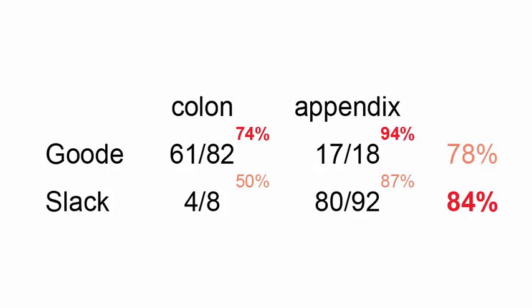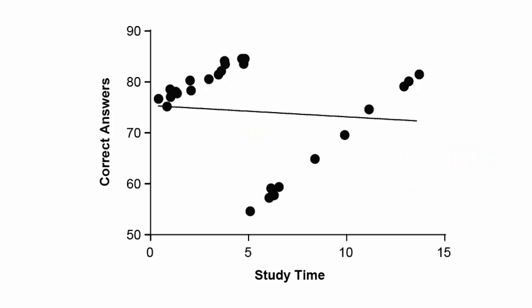This can also be demonstrated with continuous variables, not just categorical ones. Take, for example, a group of students taking a math test.